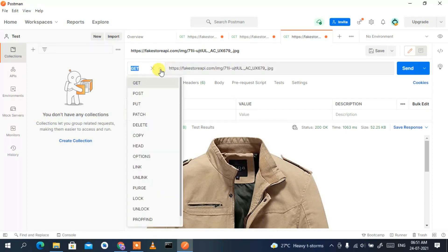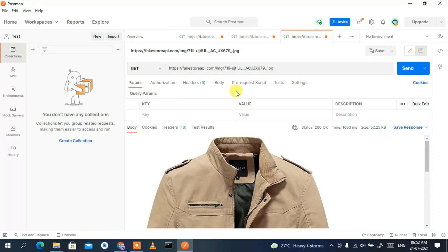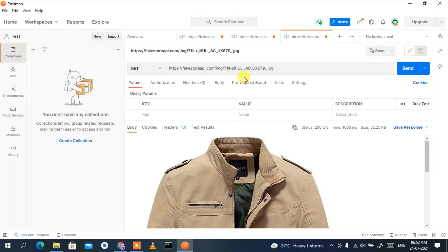You can use Postman to test your APIs using all popular HTTP methods such as POST, PUT, and DELETE. That's basically all about this video. I've shown you how to install Postman and how to use it. Thank you very much for watching.